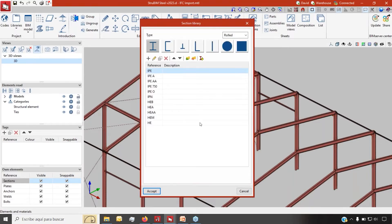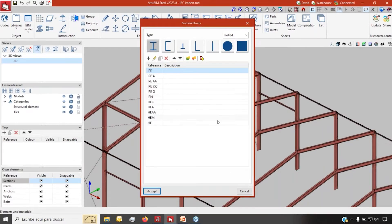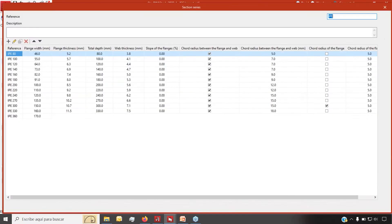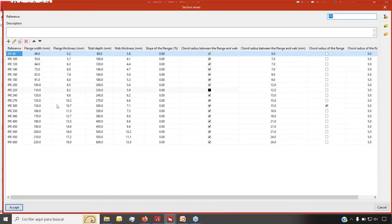So you are saying that we can create our own library, isn't it? Exactly. And of course, all the physical properties that we set up here for our section libraries will be used both for the detailing, and also later if necessary for the design and the analysis of our joints.